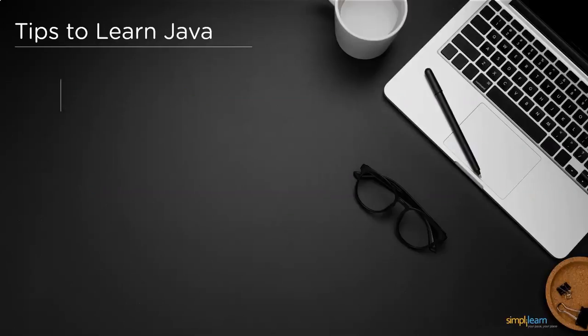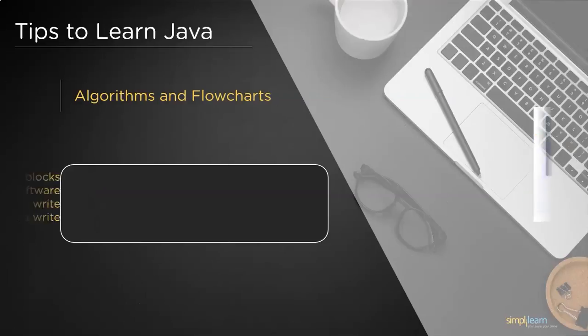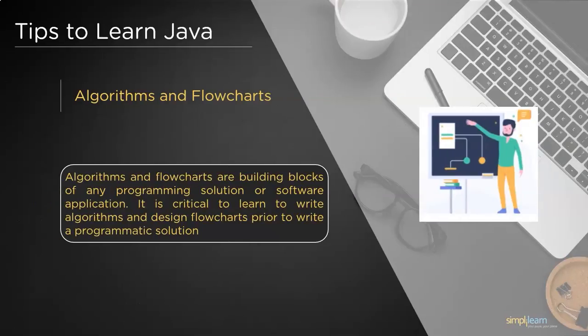The second important step is to learn the algorithms and flowcharts. You might be wondering if algorithms and flowcharts are just visual representations of the logic behind the code. Not just you, but every beginner ends up with the same picture.